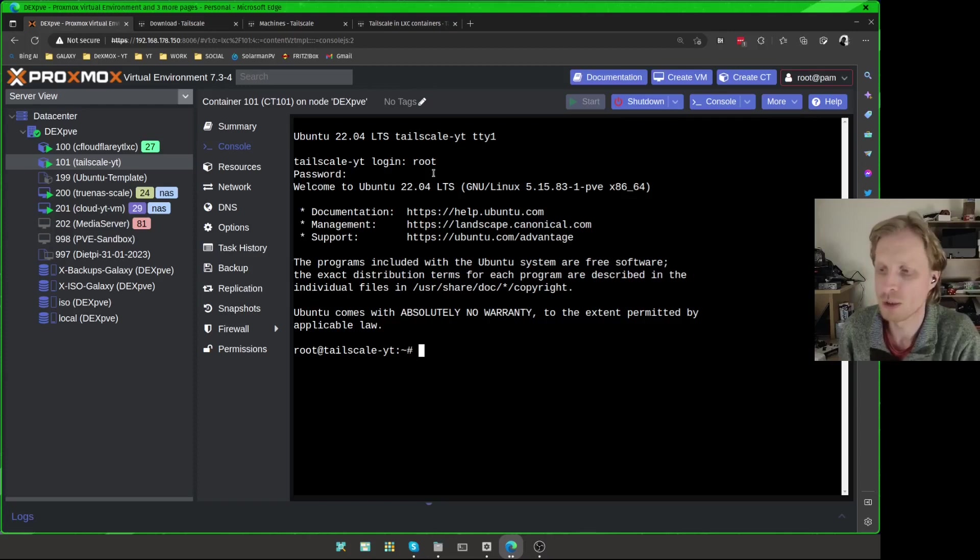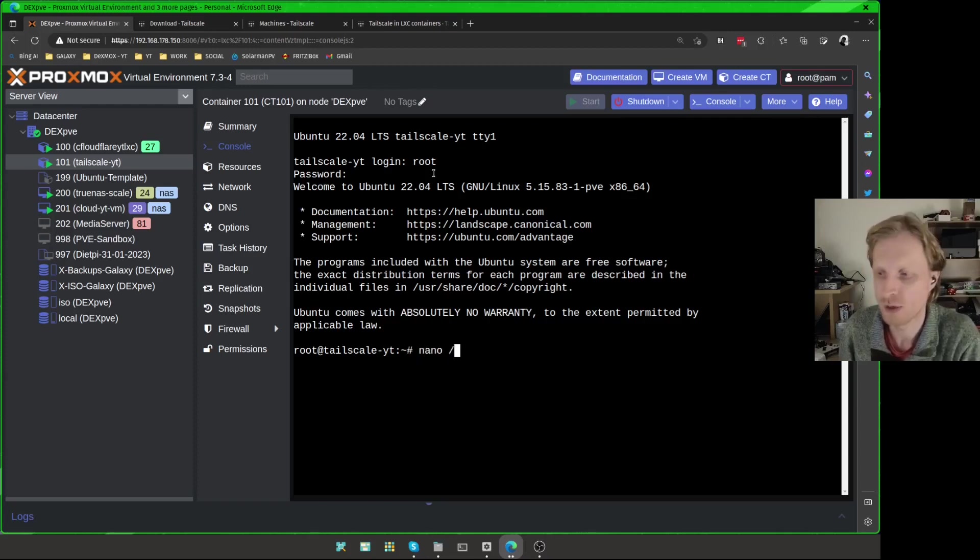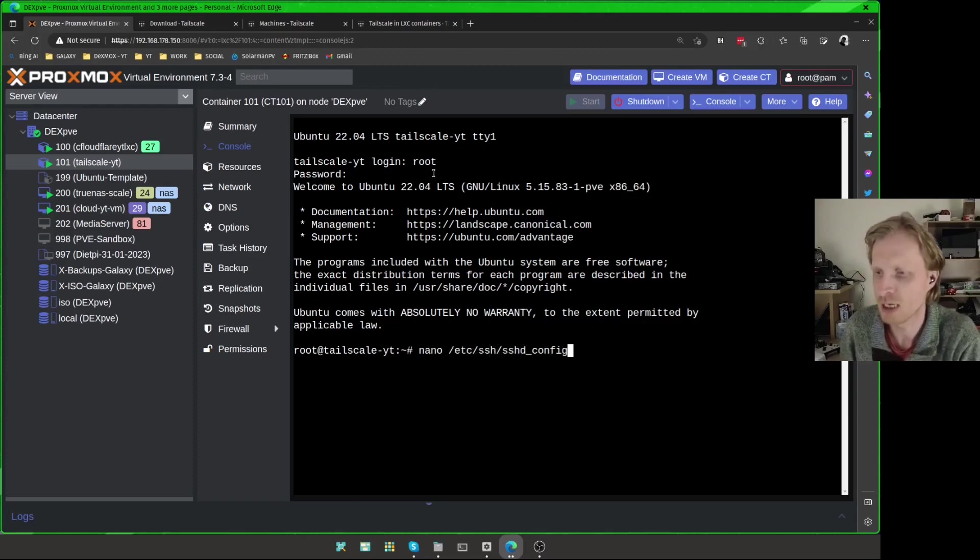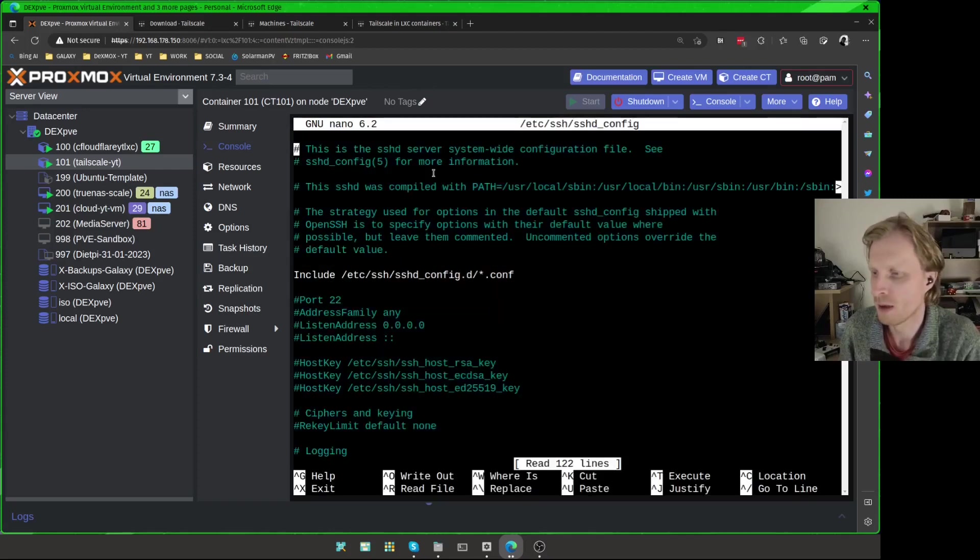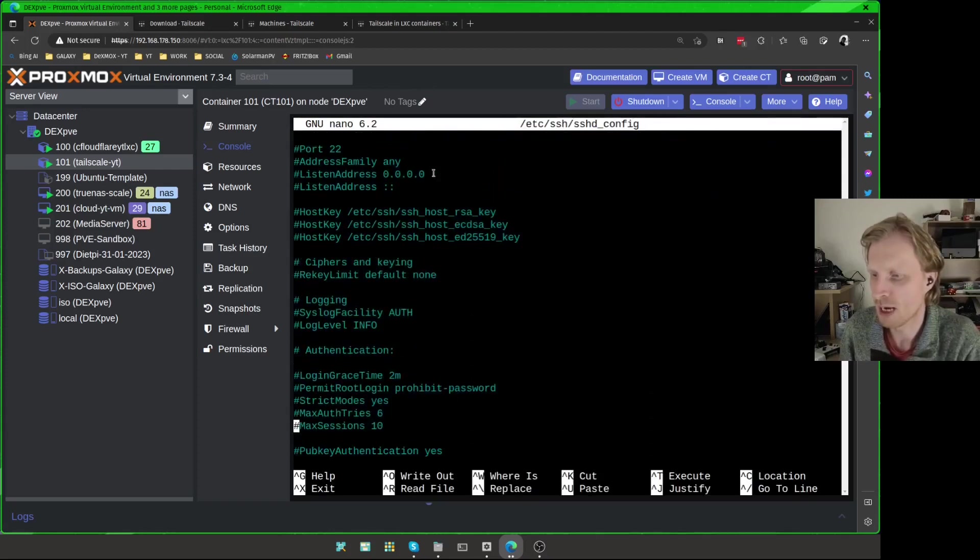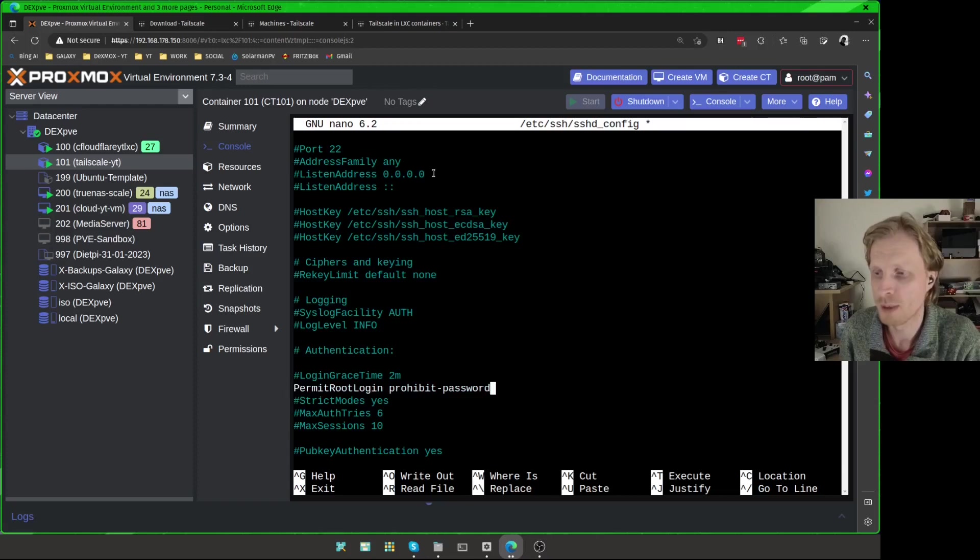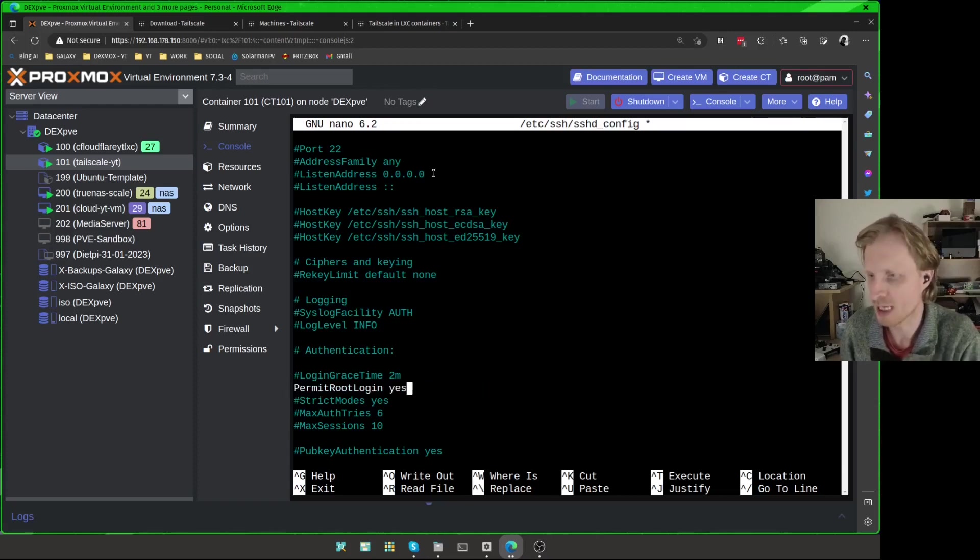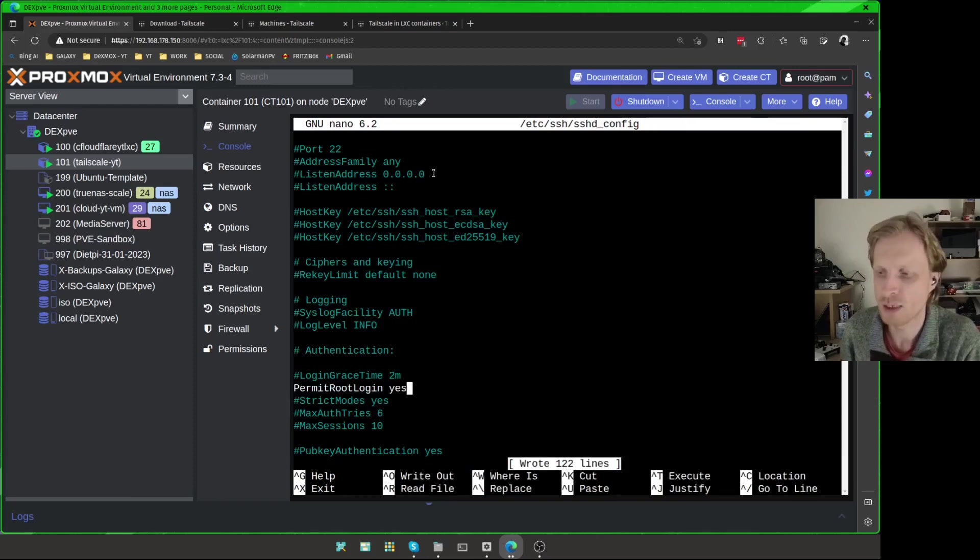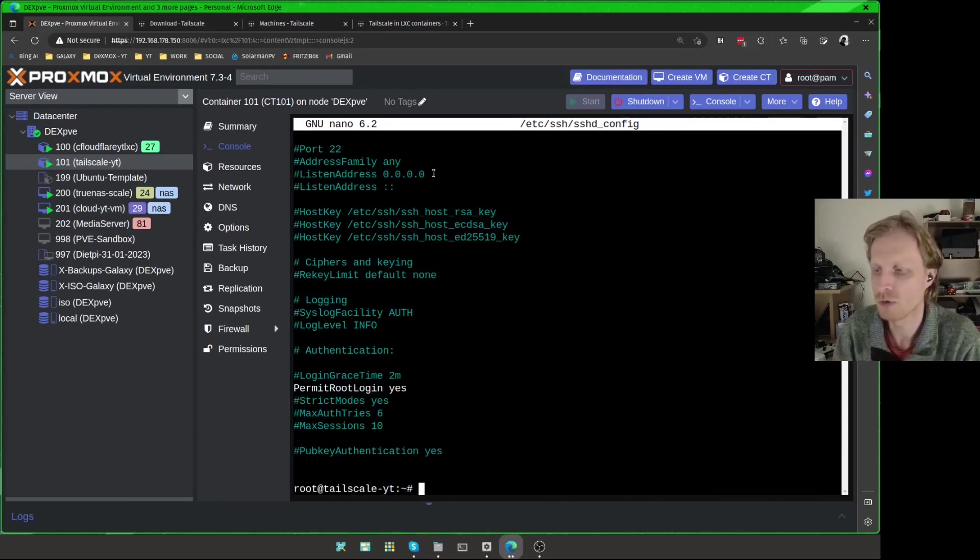First thing I want to do straight away is amend the file, which is sshconfig. To do that, I need to type nano space /etc/ssh/sshd_config. And if I scroll down until I find the line which will say permit root login prohibit password, I'm just going to delete prohibit-password and put yes at the end. Ctrl O to save, enter to write and Ctrl X to close.